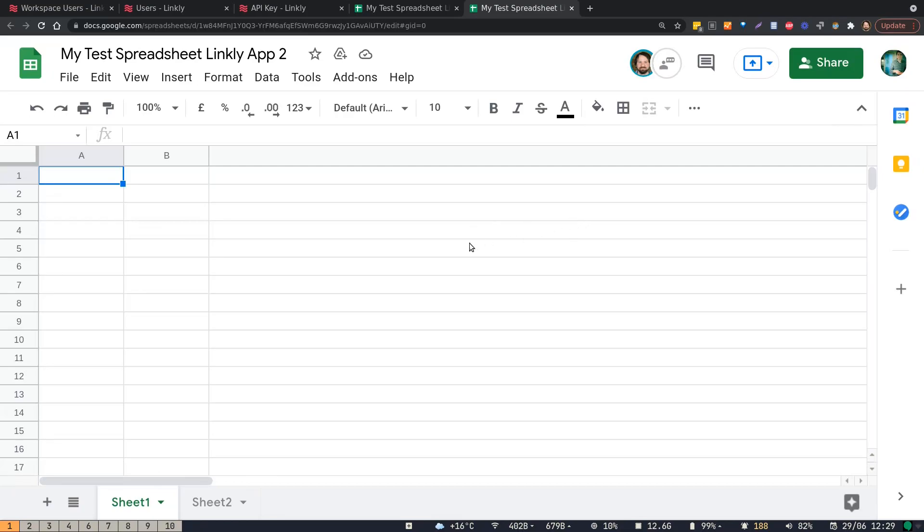This is a demonstration of how to get your information from Linkly dashboard into Google Sheets using the Google Sheets plugin. The first step is to download the Google Sheets plugin from the Chrome App Store.